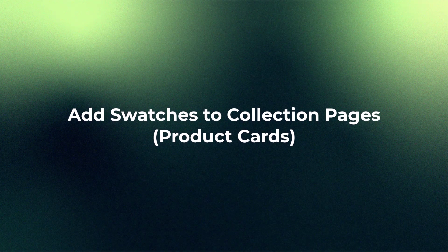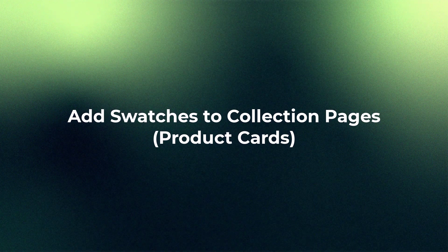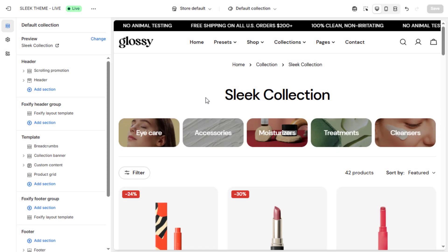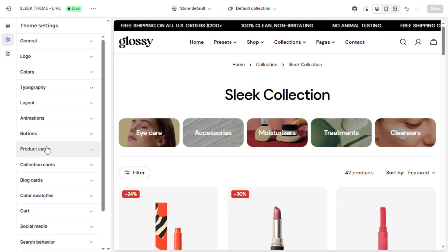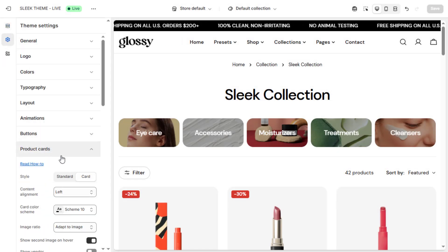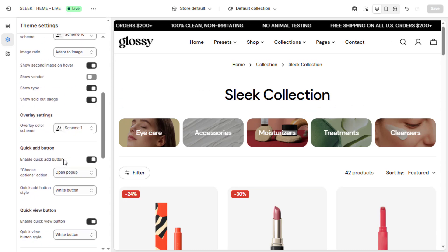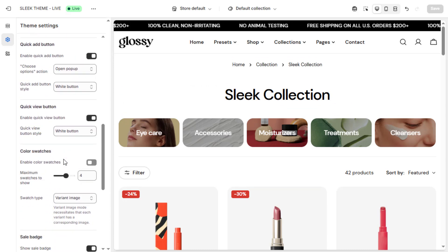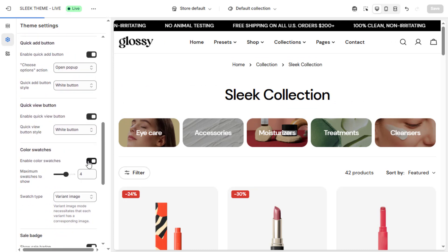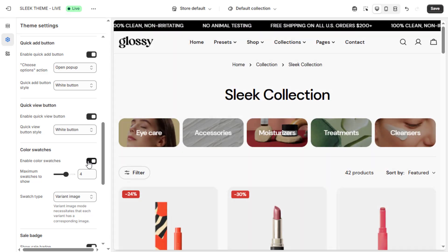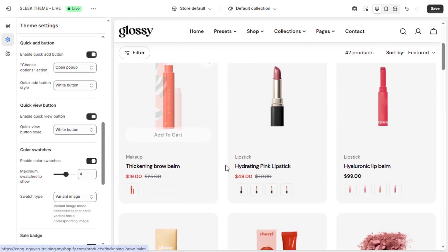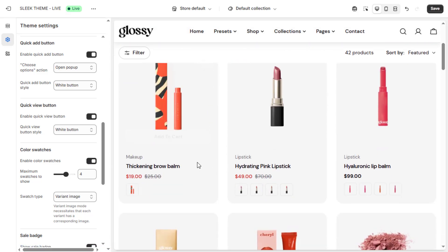Now let's add swatches to your collection pages where customers browse products. Go back to Theme Settings and find the Product Card section. Under the Color Swatches section, toggle Enable Color Swatches on.